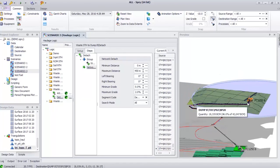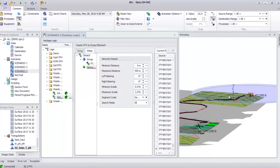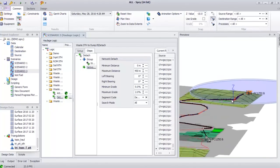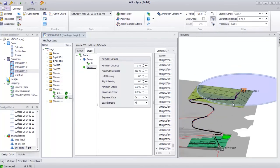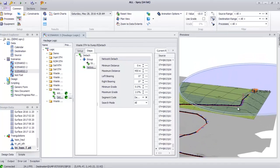This concludes my presentation on how we use haulage in Sprite Scheduler. Please contact us for more information.